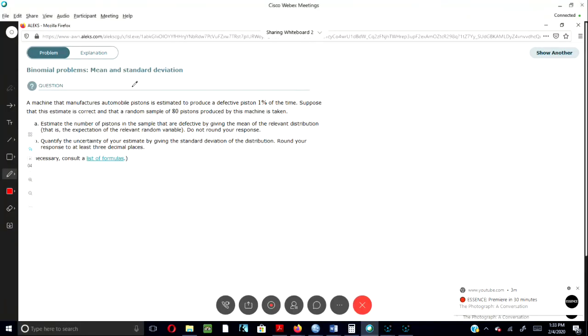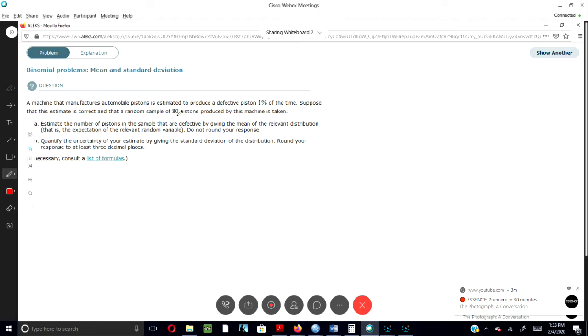A machine that manufactures automobile pistons is estimated to produce a defective piston 1% of the time. Suppose the estimate is correct and a random sample of 80 pistons produced by the machine is taken.